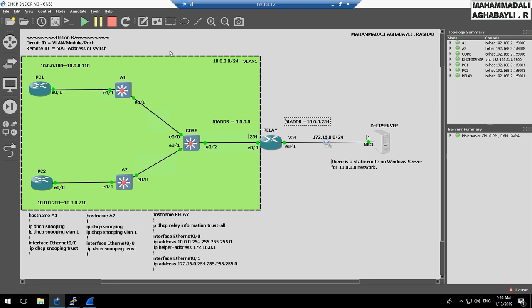By default, if a DHCP message contains Option 82 as well as a gateway IP address with a quad-zero value, the relay will drop it. But we can specify the IP DHCP relay information trust-all command. In this case, the relay will accept messages containing a gateway IP address equal to quad zero.